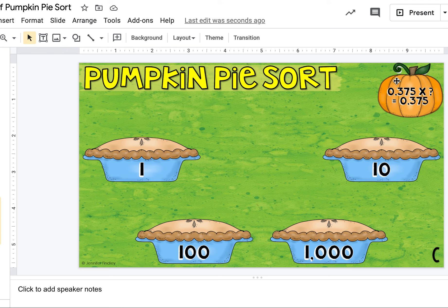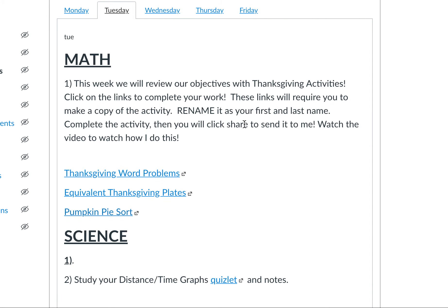And then you'll share that with me when you're finished. And that's what you'll be doing for math today.